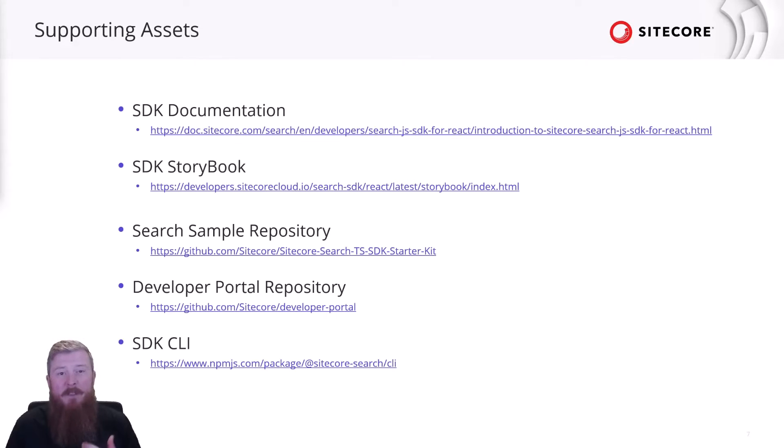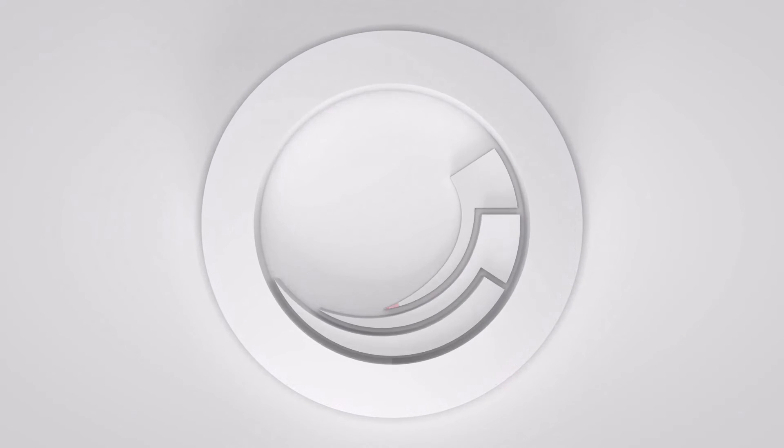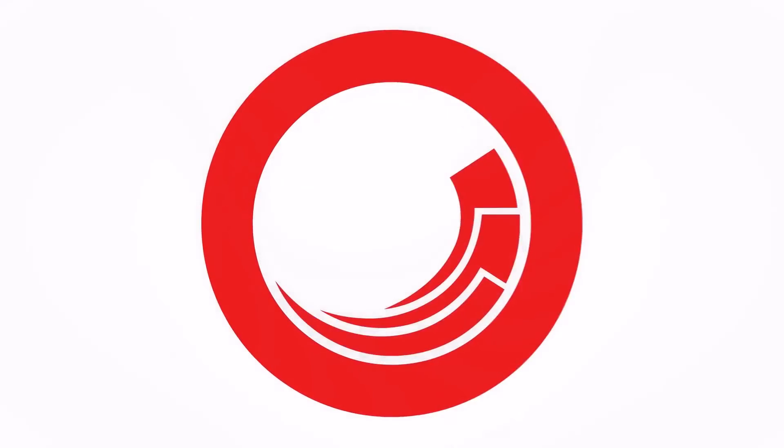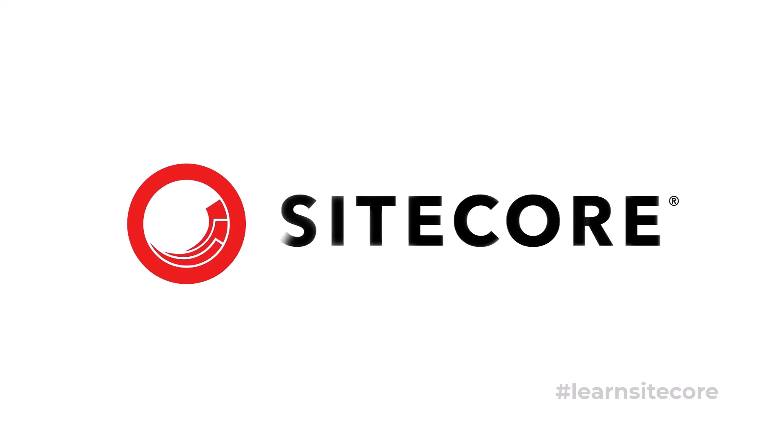You can find each of these links in the video description below. Thanks for watching, and don't forget to check out the Sitecore YouTube channel for future videos.